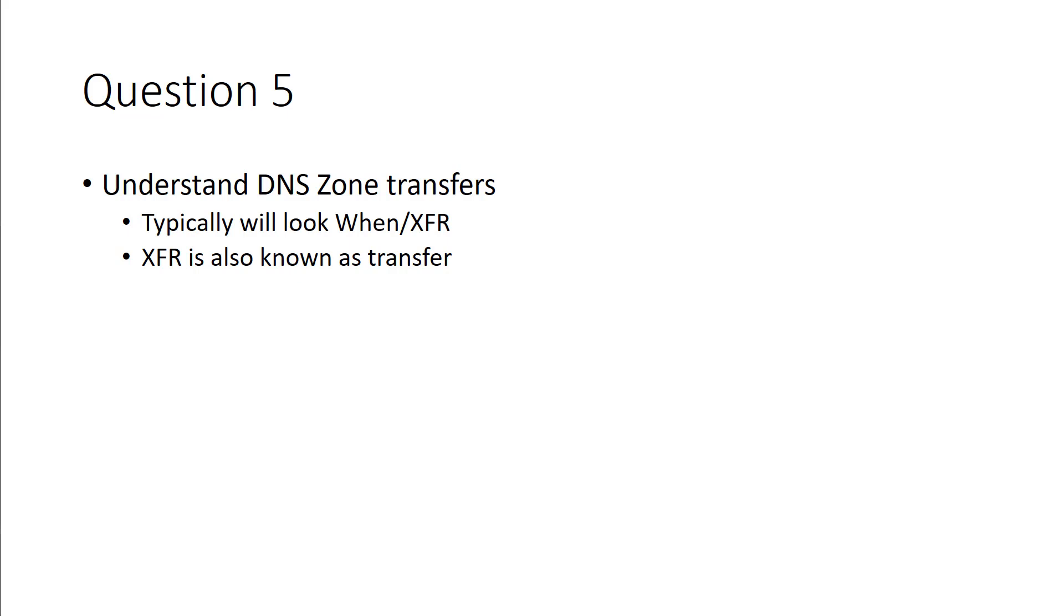Because we've seen things like XFR and we've seen things such as when to and location. When could be the date it starts or when it completed. To and from could be the source and destination of the zone transfer.